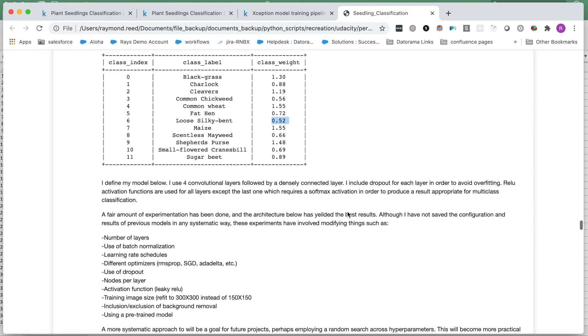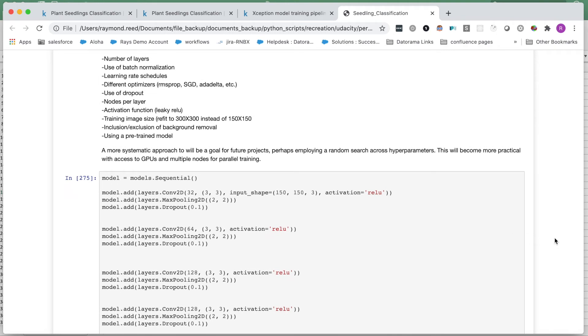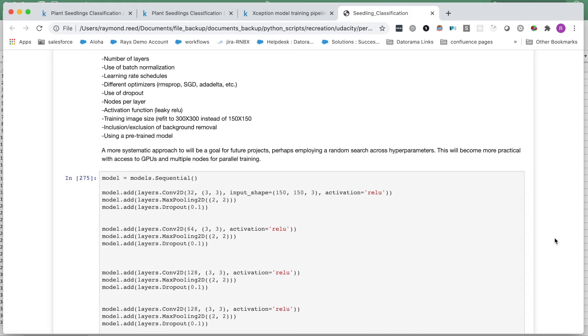Now it's time to build our model. I have experimented with several different hyperparameters throughout this project. I've experimented with the number of layers, use of batch normalization, learning rate schedules, I've used various optimizers, different dropout rates, different number of nodes per layer, different activation functions, and I also experimented with varying the training image size. Perhaps I was losing some important information when decreasing the resolution. I tested turning off and on the background removal, and I've even tried using some pre-trained models. I generally found that the models built from scratch actually perform better than the pre-trained models. This could be due to the nature of the data that these pre-trained models were trained on. It could also be due to me trimming off too many or too few of the downstream layers.